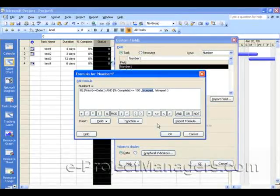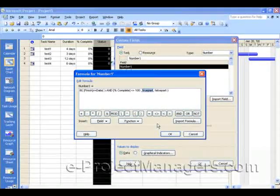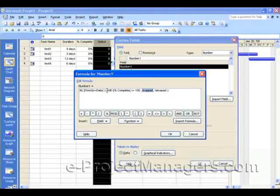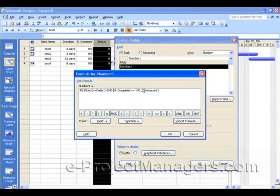So on a separate piece of paper, you should write down right now: zero equals green, one equals yellow, two equals red, three equals null. So in this case, we're going to replace true — because if the Finish Date is less than or equal to today's date and the Percent Complete is not 100% — then we want this to be red, which will be two.